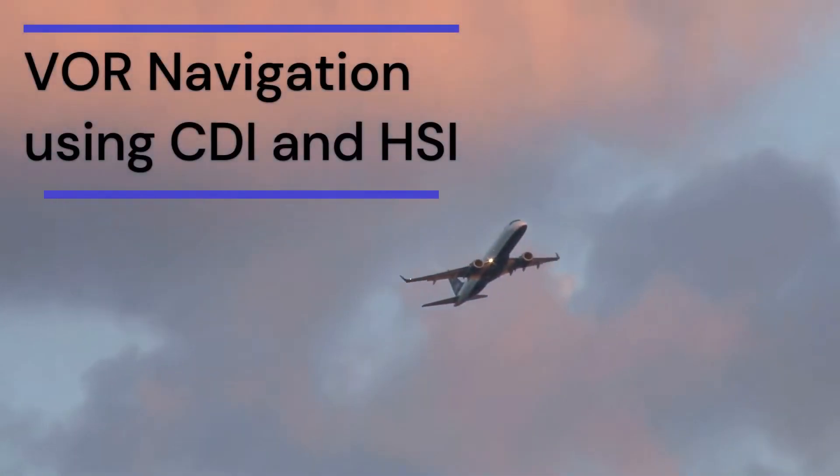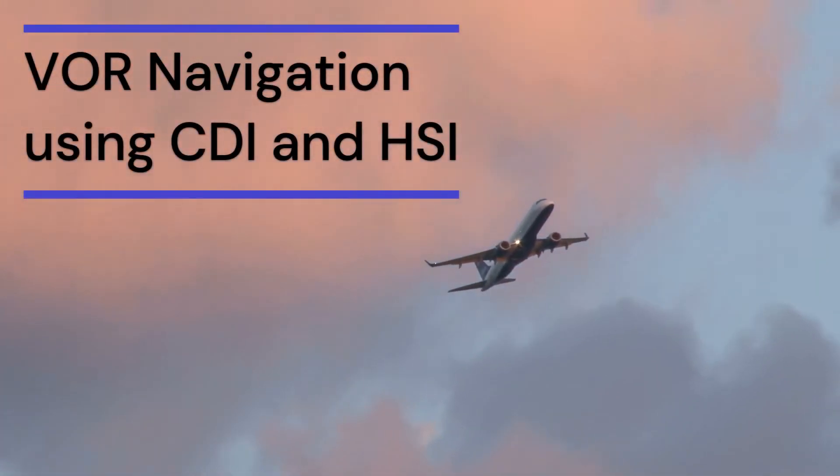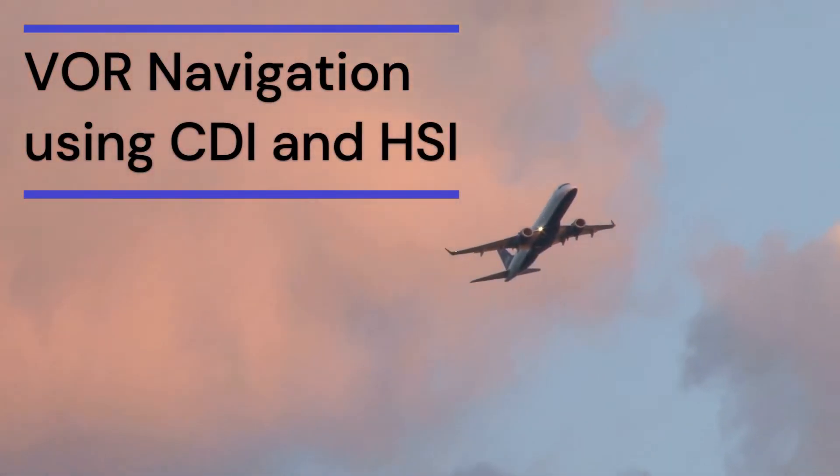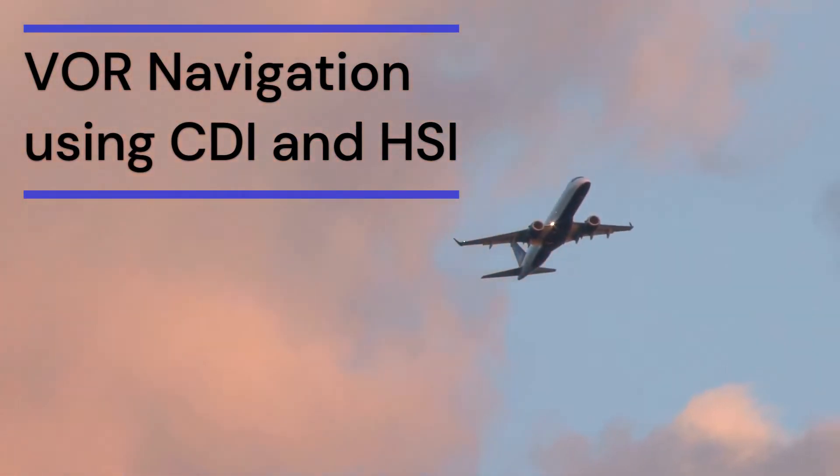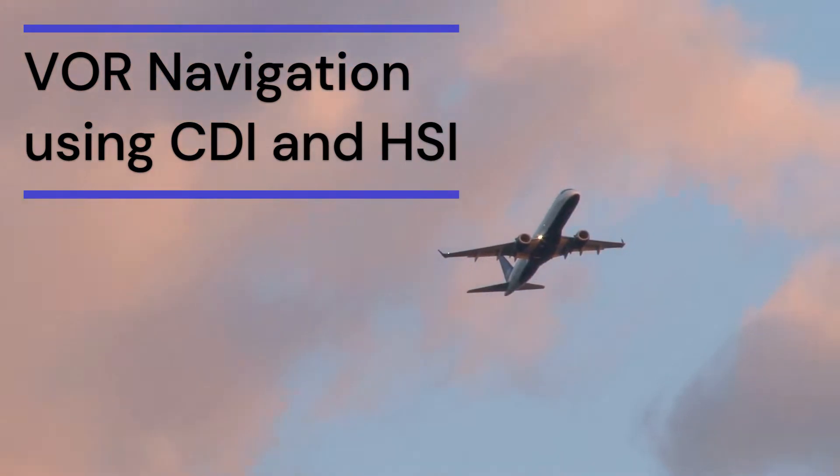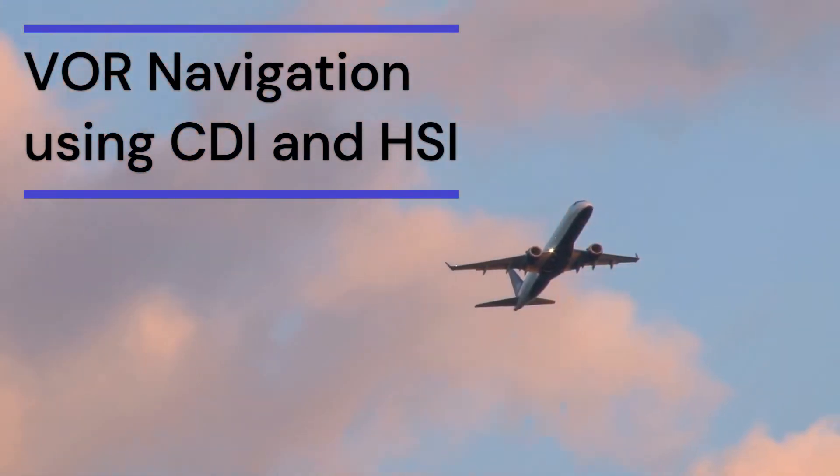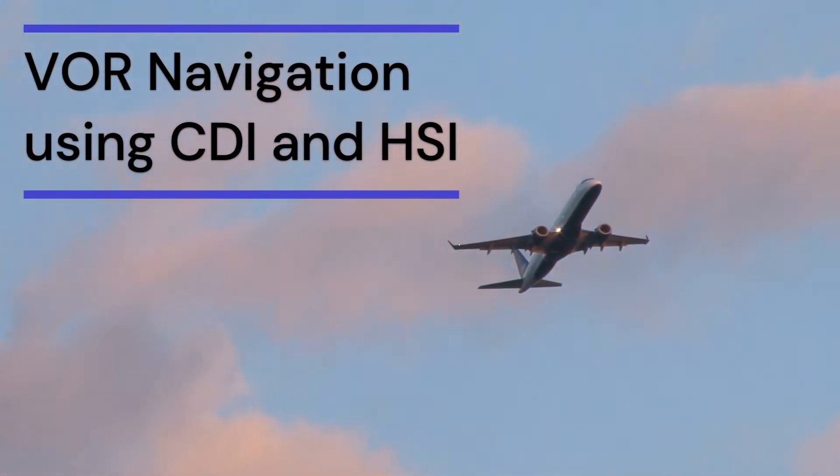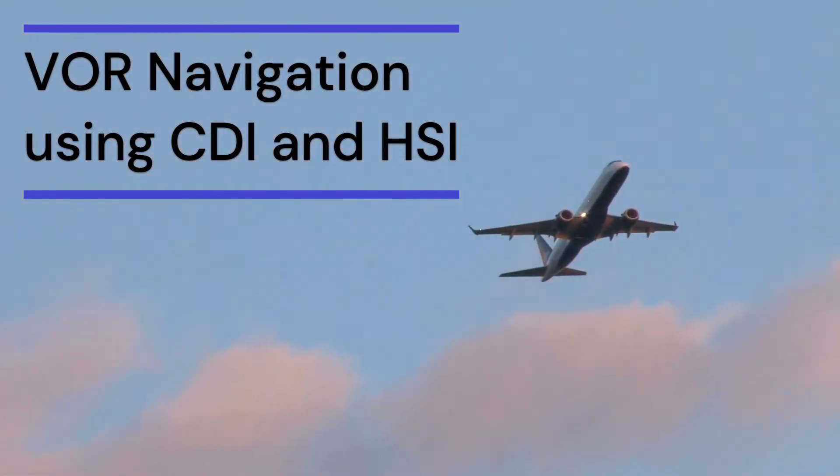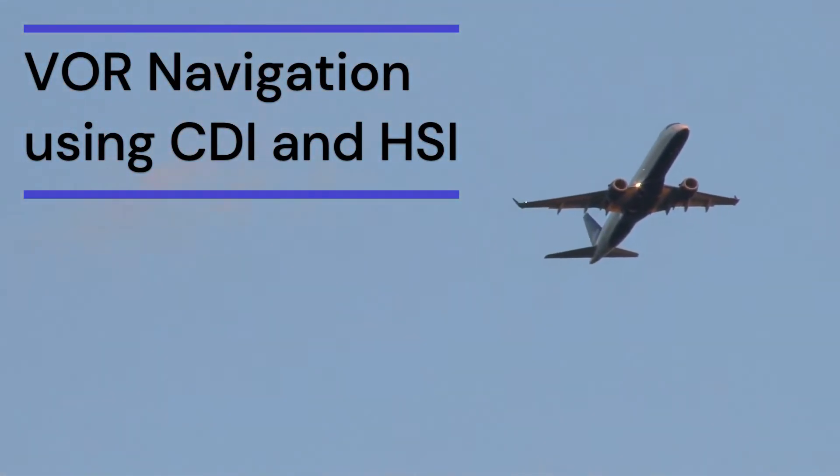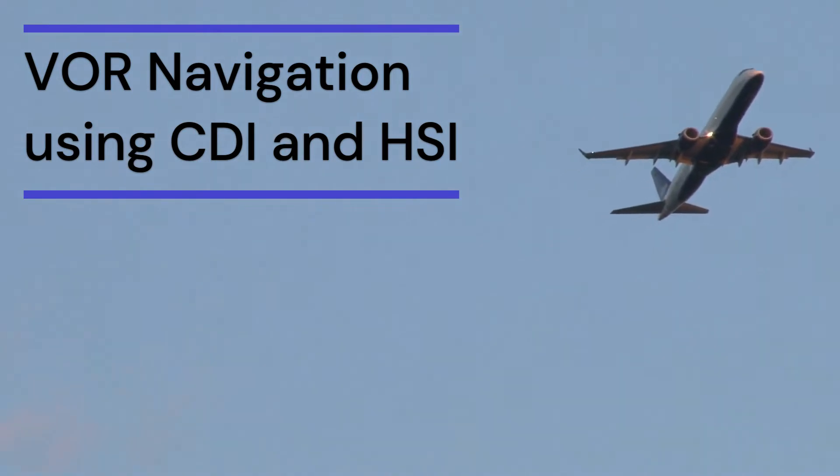This video will review VOR navigation using a CDI and HSI. VOR navigation is an important skill to learn for any aviator to properly navigate a charted course when in flight.